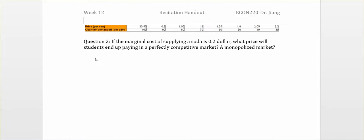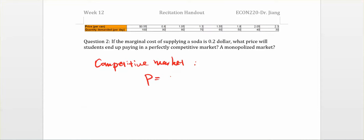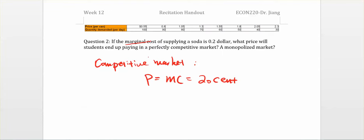In the competitive market, the profit maximization rule is price equal to marginal cost. Since the marginal cost is equal to $0.20, the price should be $0.20. So the student ends up paying $0.20 in the perfectly competitive market.